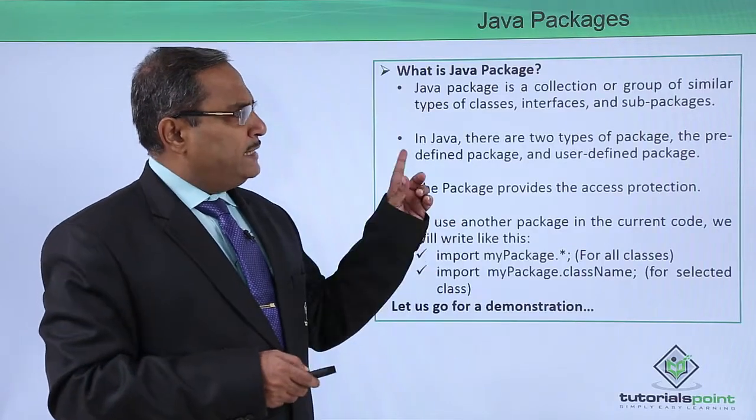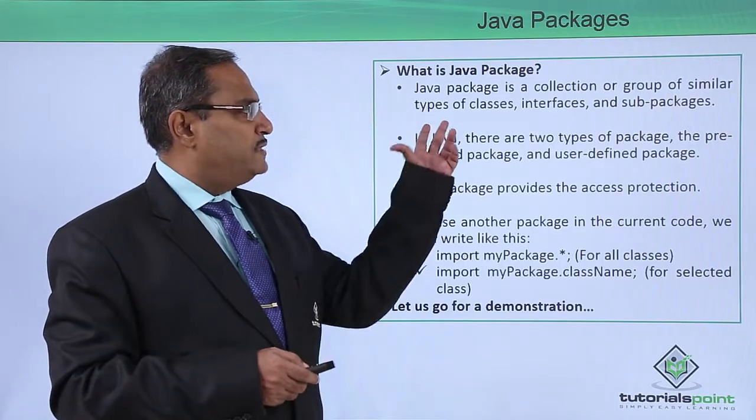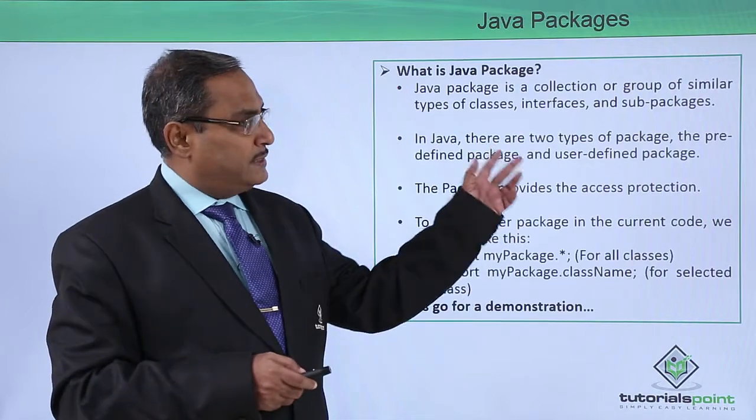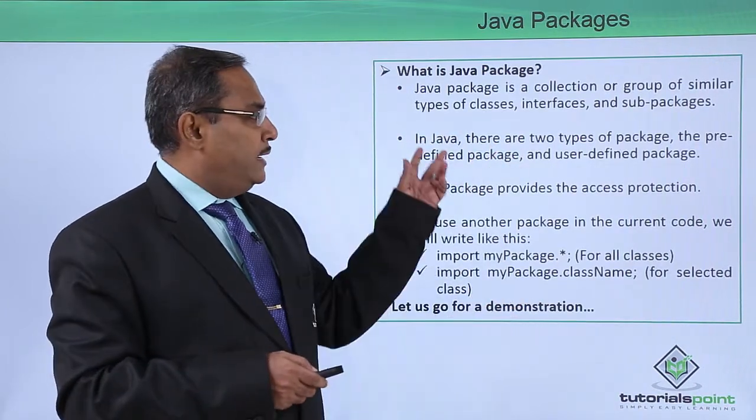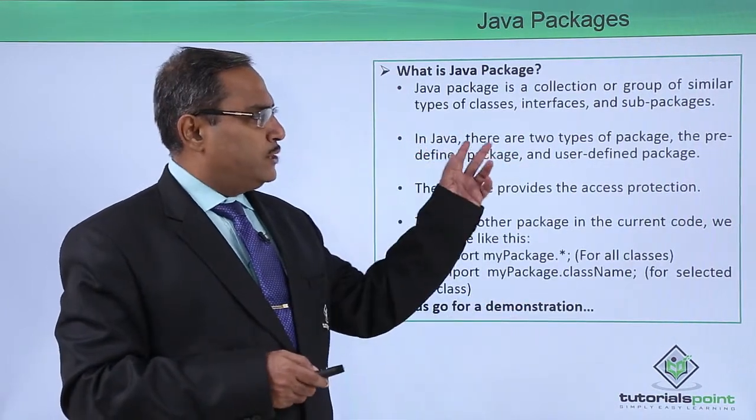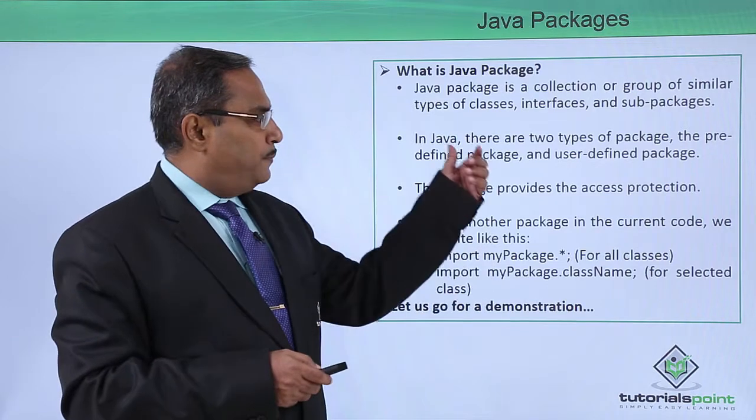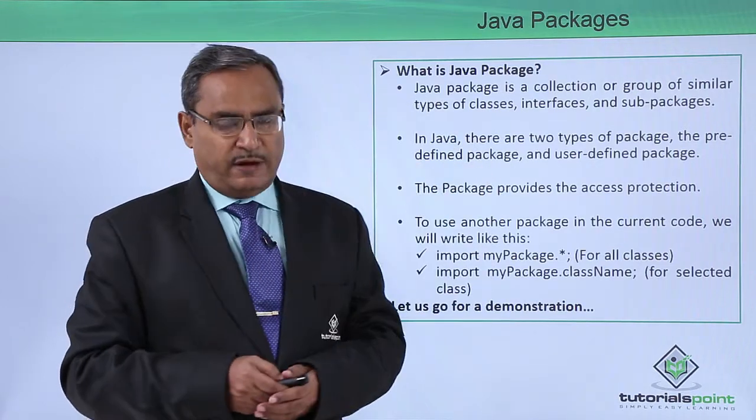Java package is a collection or group of similar types of classes, interfaces, and sub-packages. In Java, there are two types of packages such as the predefined package and user-defined package.